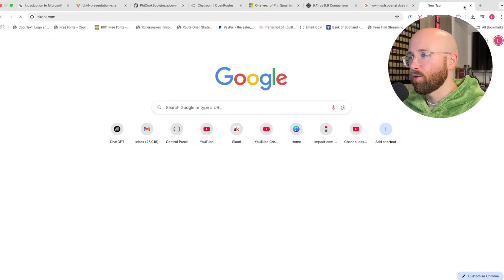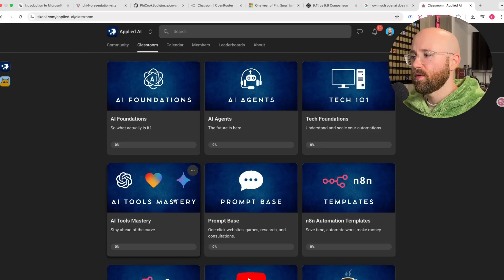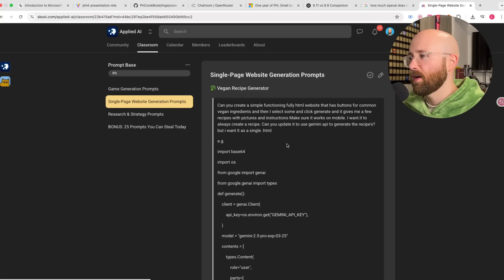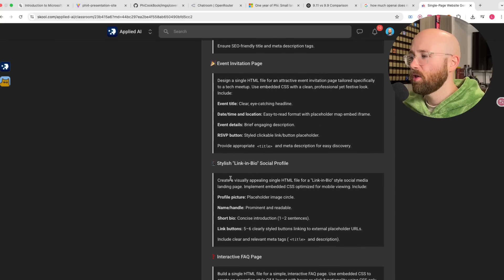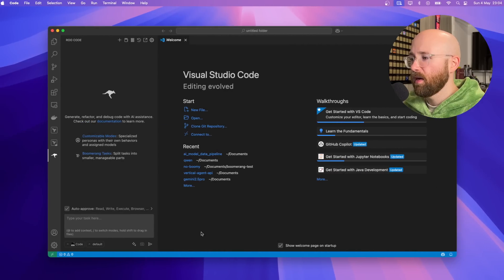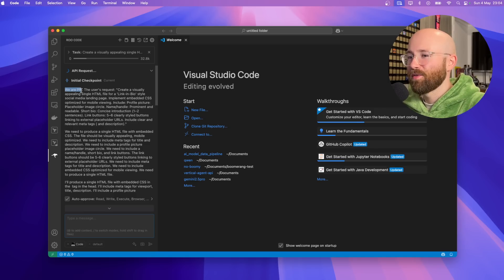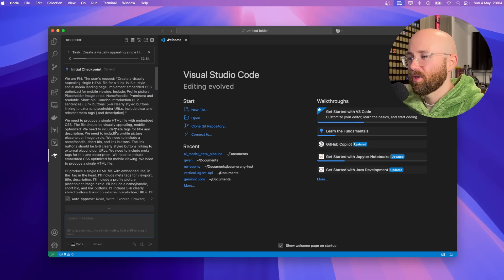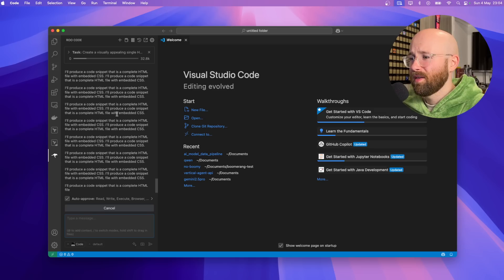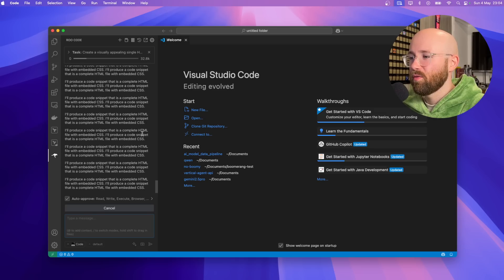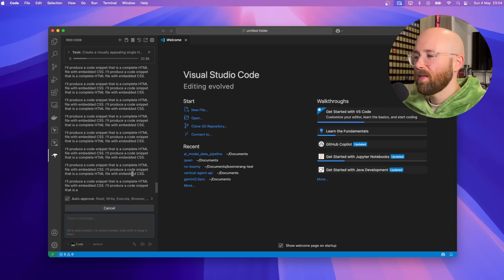We're in the school community prompt base and we'll grab a website prompt — a stylish LinkedIn bio social profile. We'll copy that, paste it into Roo Code. It starts with 'We are Phi' for some reason, then says the user's request needs to produce a single HTML. But then it just keeps saying 'I'll produce a code snippet' over and over — it's found itself in an infinite loop of creating a code snippet. That is crazy.